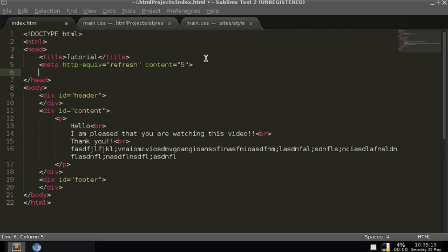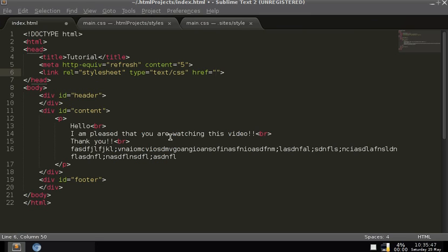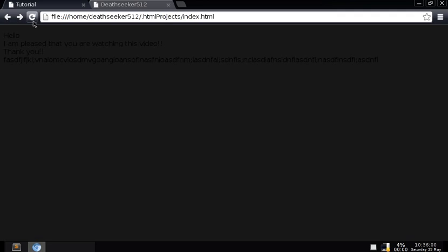The reason nothing changed is we haven't linked to this CSS file, so the HTML doesn't know it exists. If we go into the head and add a link tag and hit enter, Sublime Text creates the whole link element for us. It links relatively to a stylesheet of type text/CSS. Because of where this file is in the directory, we go to styles/main.css. Now we save and refresh — it's now dark.